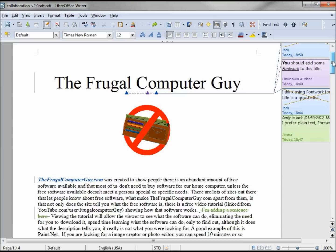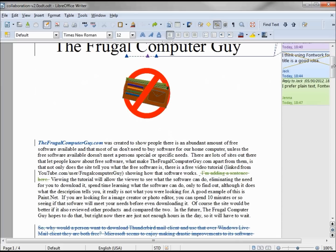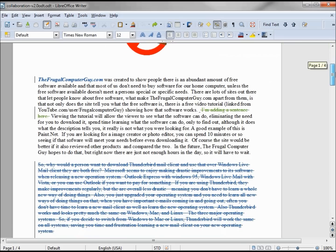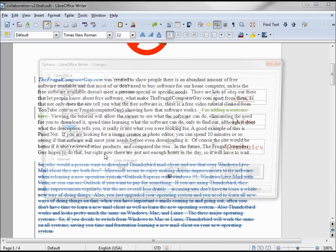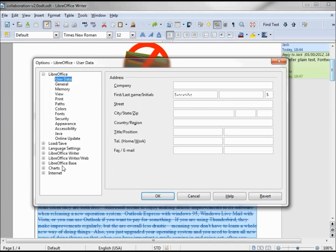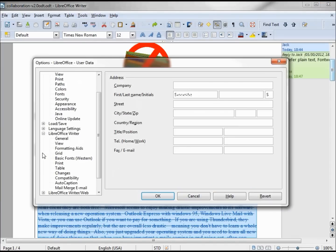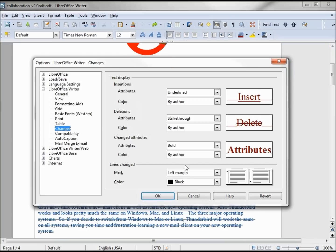We can't control the colors that each person is given, but we can change some of the attributes here. To do that we go to Tools, Options, LibreOffice Writer, Changes. And we see that the inserted text is underlined, the deleted has the line through the text, and the changed attributes are bold, just as we saw.